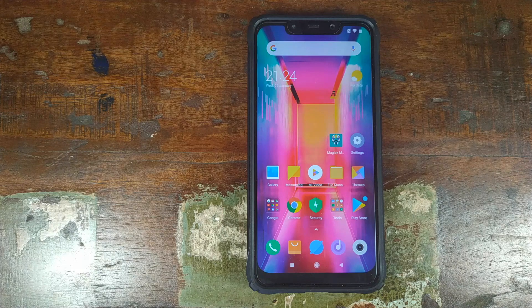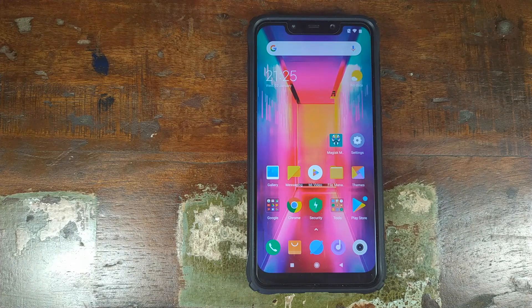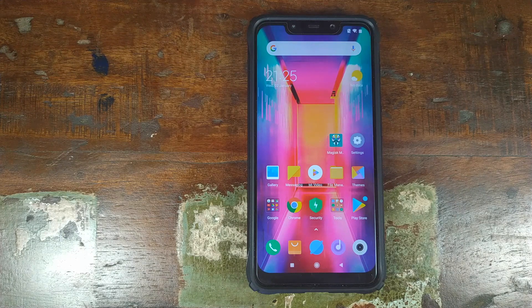Hey YouTube, what's up? Manchi here, back with another video. In this video, I'm going to show you how you can enable 4K 60fps on your MIUI camera on the Xiaomi POCO F1.